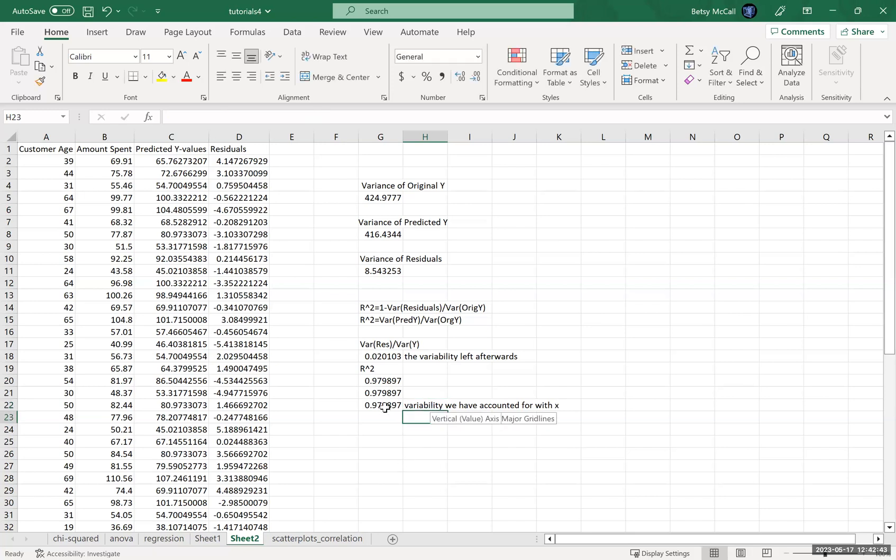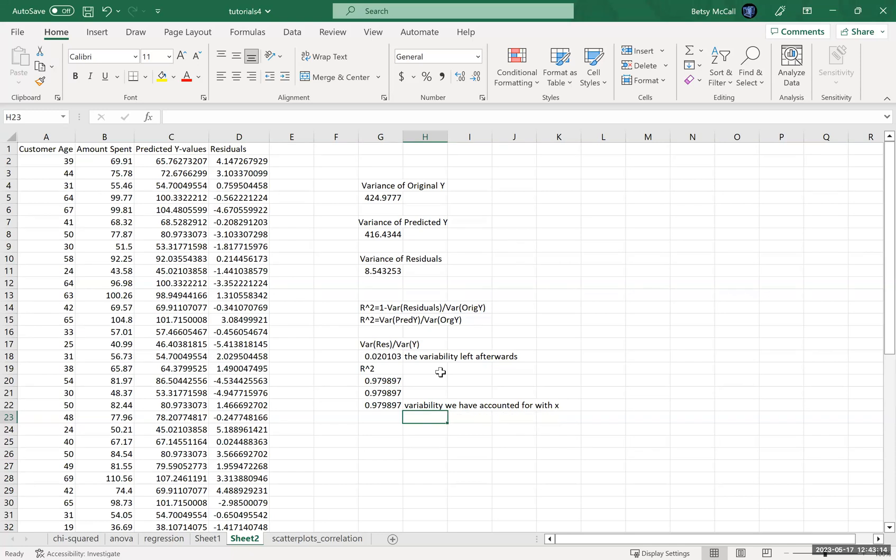So the 97.99% that we've accounted for here, we're essentially saying this is the amount of variability we can account for because we know there is a relationship between the Y variable and the X variable. And in our example, between the amount spent and the customer age. On the other hand, what we're left with is basically about 2% of the variability remains as part of the error. So this is why in a previous video we talked about the size of that error being relative to the size of the range of our Y values.